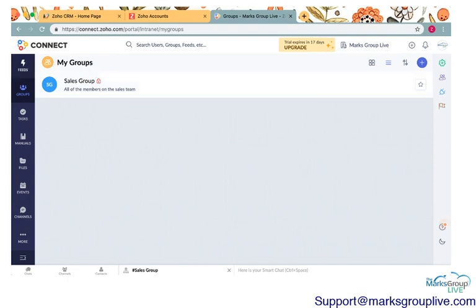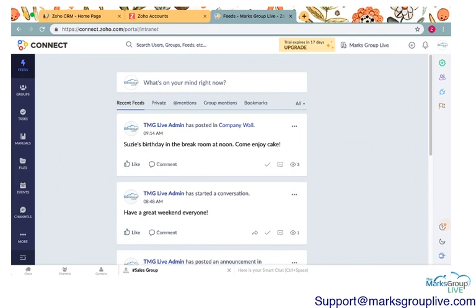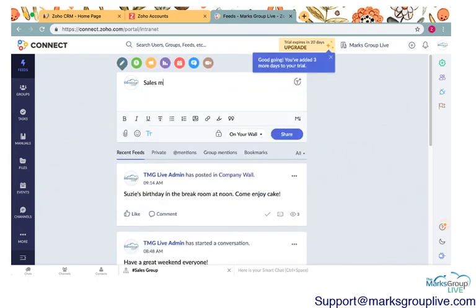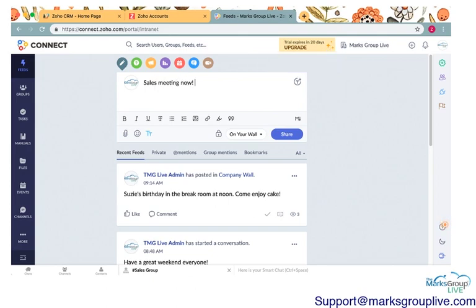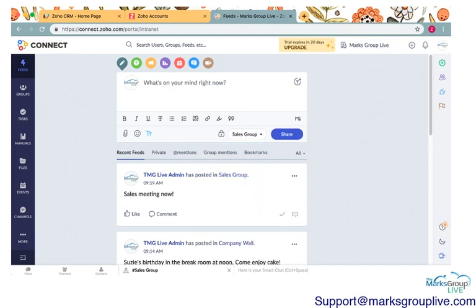And if I go to feeds, and I write sales meeting now. I can post this in the sales group, and it will go right to the company, or to that particular group wall.